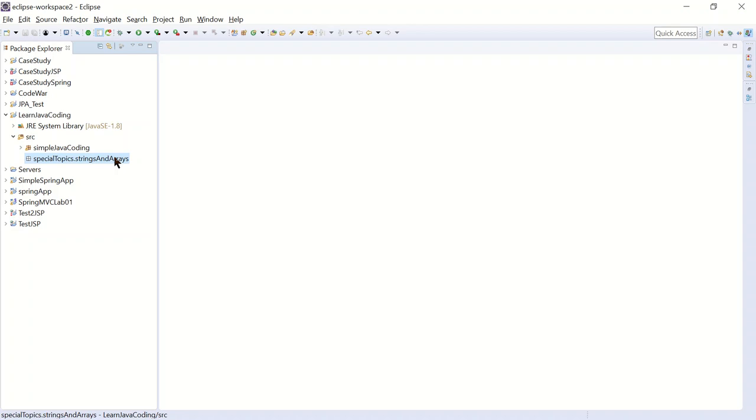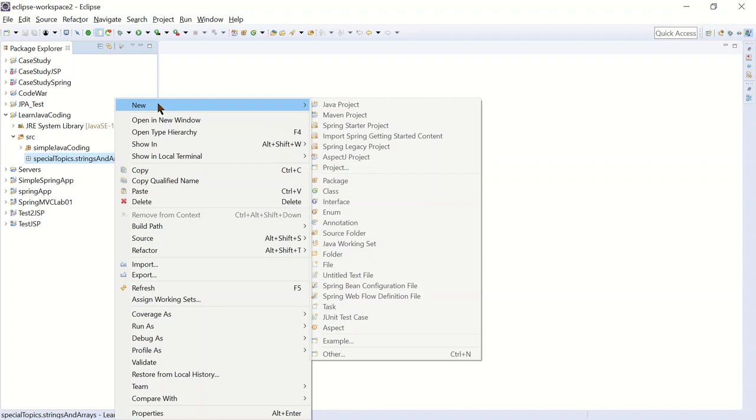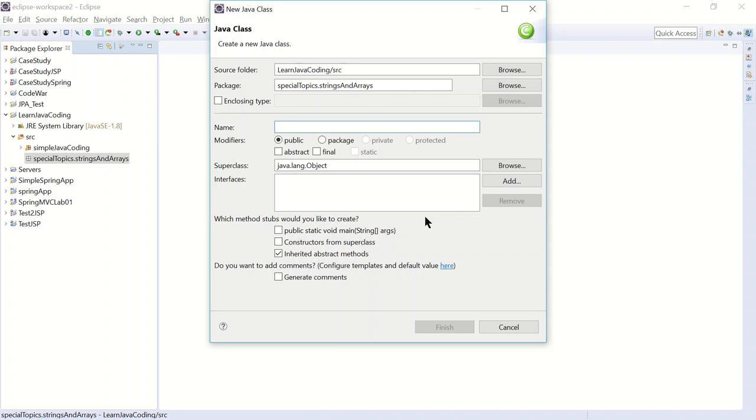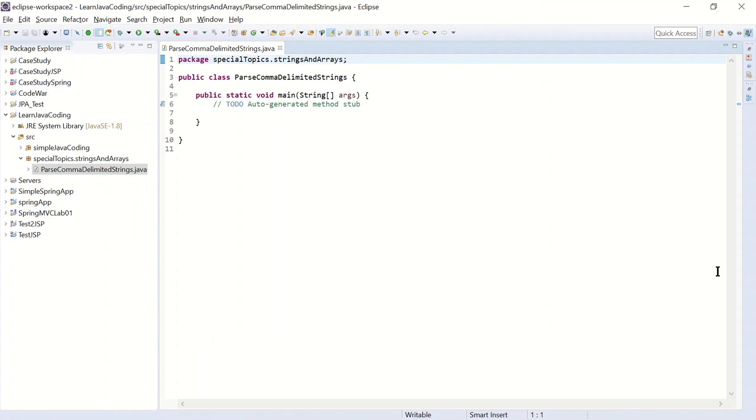After that, I'm going to create my class. I'm going to right click, new class. And let's see. Let's name it parse comma-delimited strings. Alright, and I'm going to check this box. Click finish. Alright, and here we go. We're going to enter our code here.